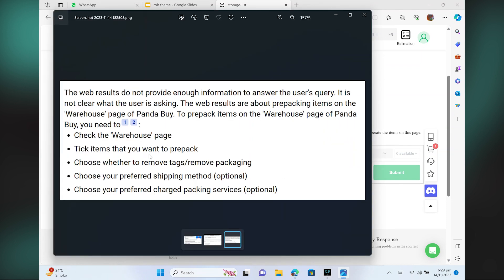Here, tick the items that you want to pre-pack. Choose whether to remove tags or remove packaging. Also, choose your preferred shipping method. Lastly, choose your preferred charged packing services.